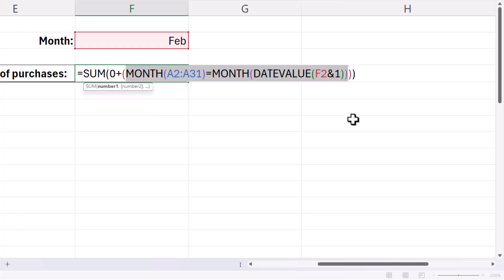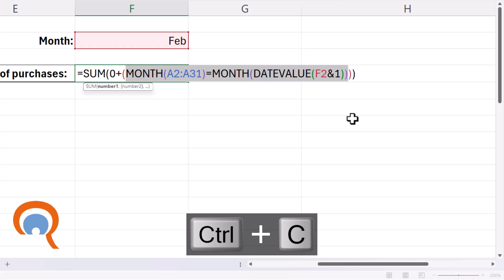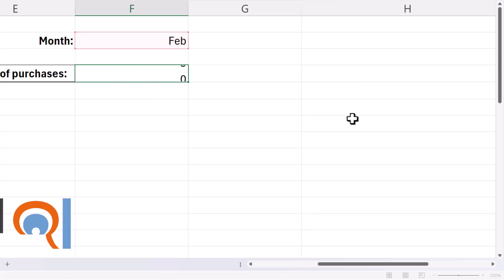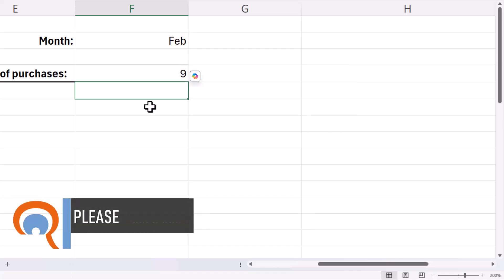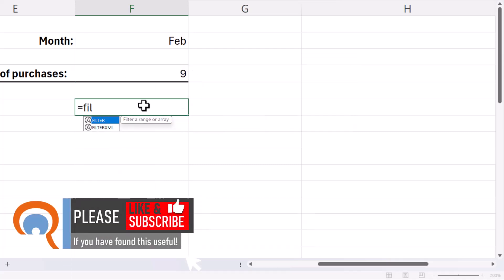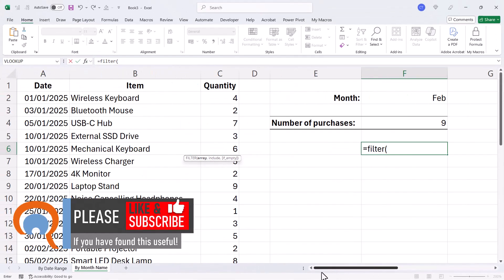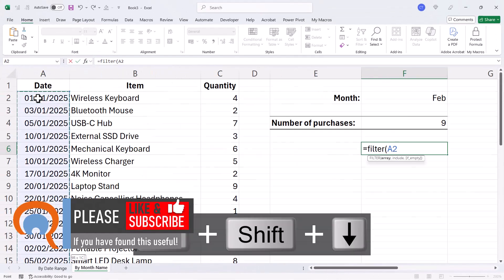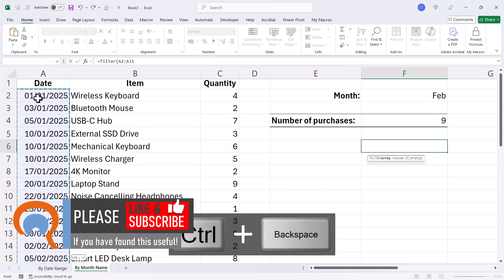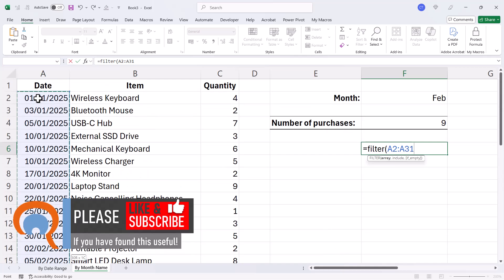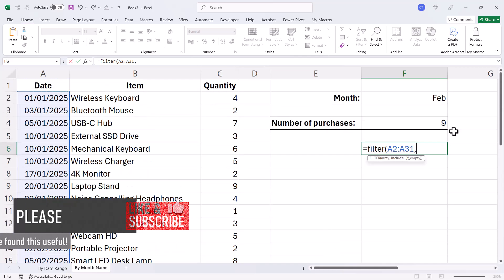I'm going to copy that, Control+C. And the array would be my dates, comma, and include.